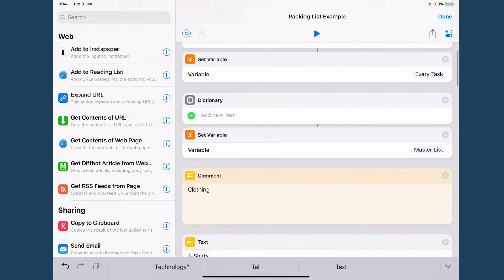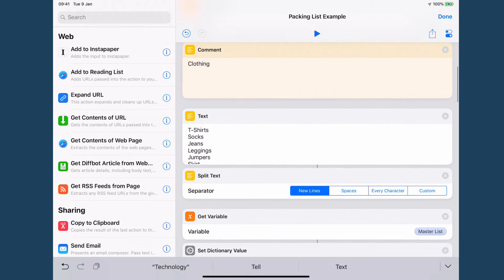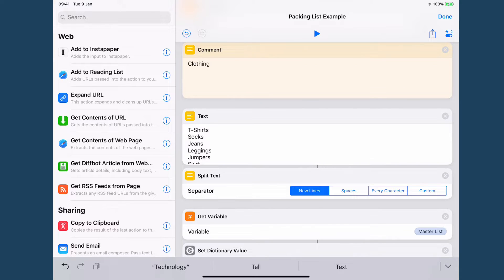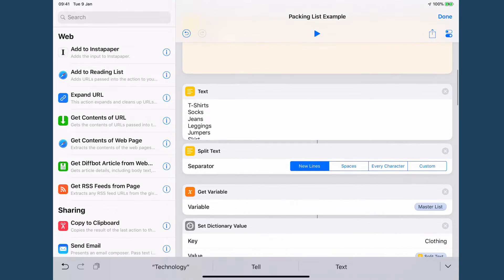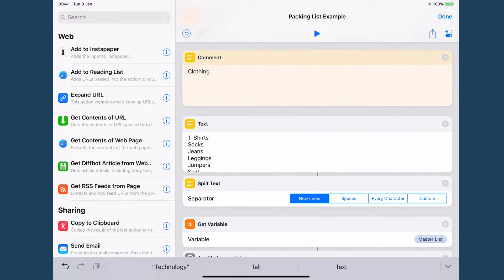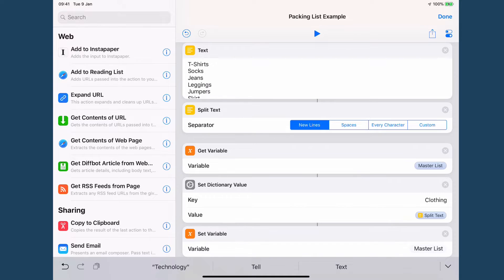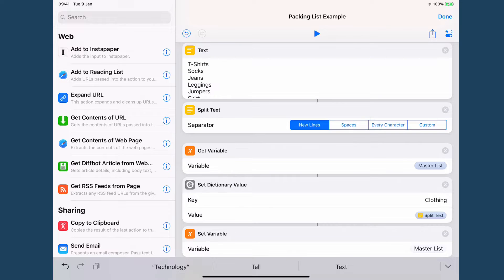So I start by having an empty dictionary and then I go through and I have clothing and I simply create a text block and I type everything into this text block and then I split it and I add this split text to my dictionary with the name of whatever the list is.